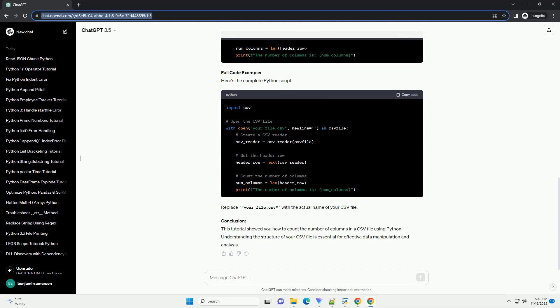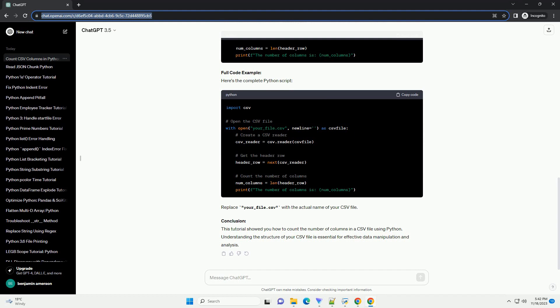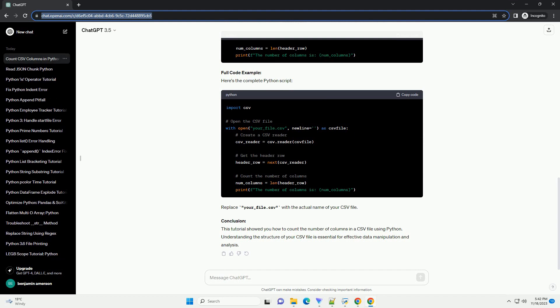Introduction: In Python, the CSV module provides functionality to work with CSV files. If you ever find yourself needing to count the number of columns in a CSV file, this tutorial will guide you through the process. Prerequisites: Make sure you have Python installed on your system and you're familiar with basic Python programming concepts.